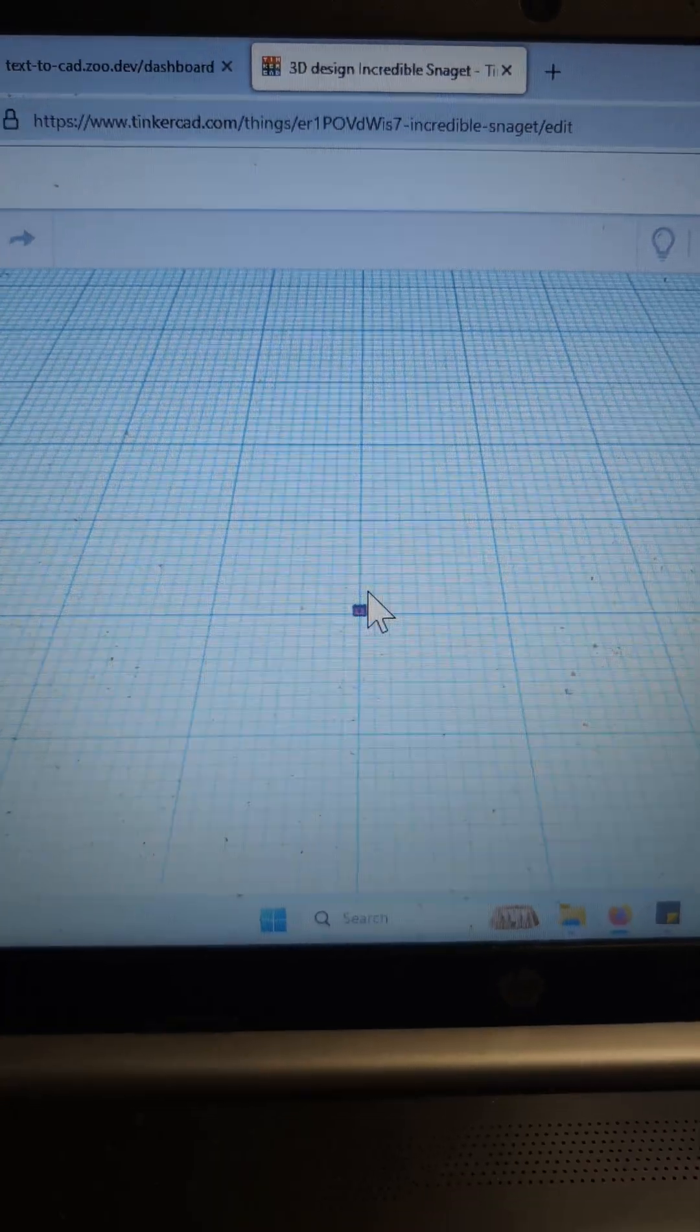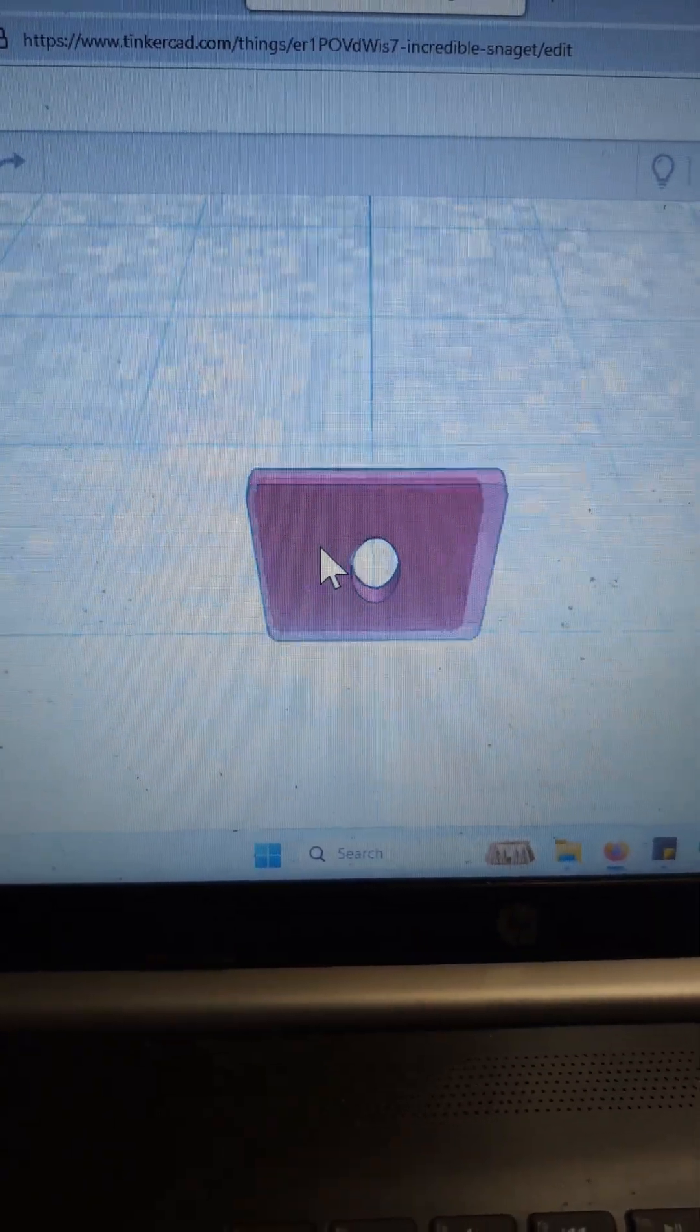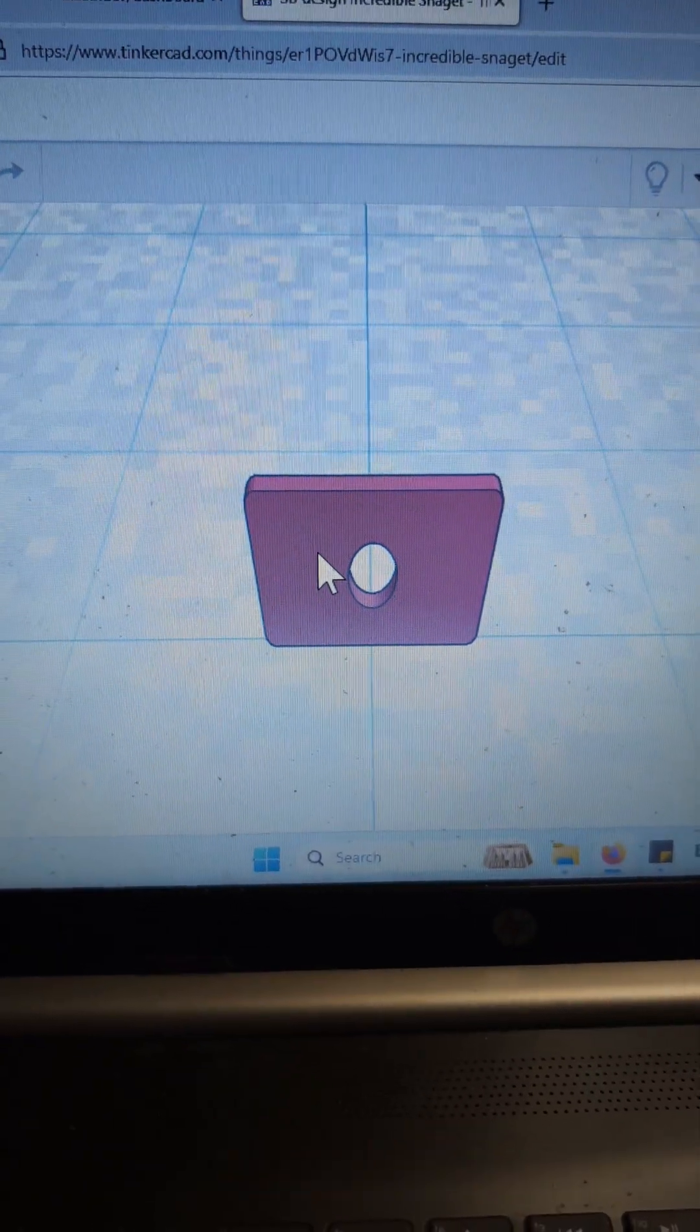Just be aware, Tinkercad hates the scaling on this for some reason and drops it down to almost nothing.